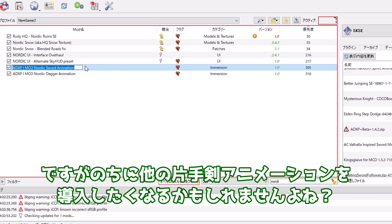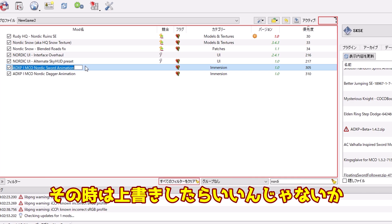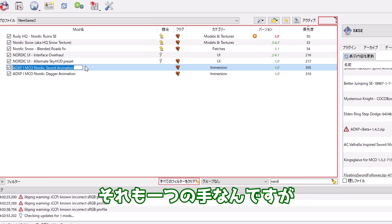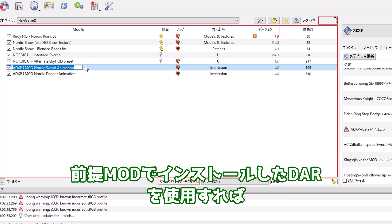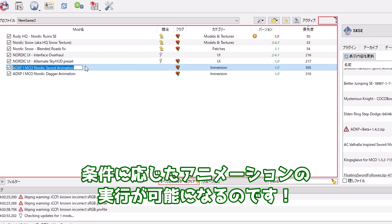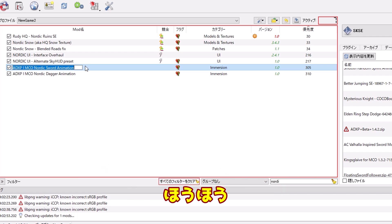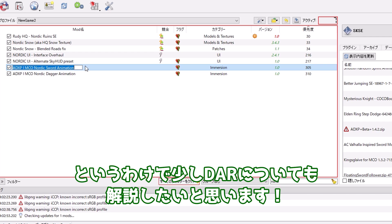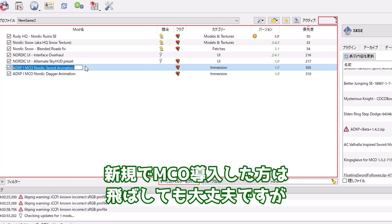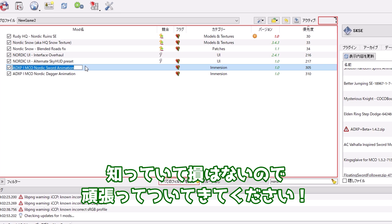新規でアニメーションを導入した方はこれで大丈夫です。ですが後に他の片手剣アニメーションを導入したくなるかもしれませんよね？前提モッドでインストールしたDARを使用すれば、条件に応じたアニメーションの実行が可能になるのです。というわけで少しDARについても解説したいと思います。新規でMCOを導入した方は飛ばしても大丈夫ですが、知っていて損はないので頑張ってついてきてください。